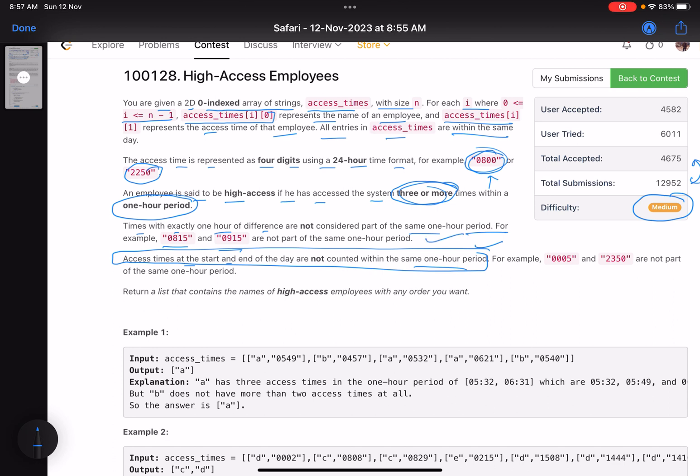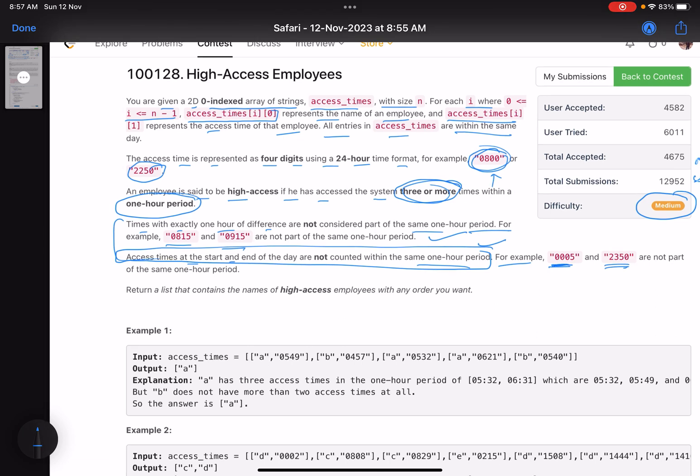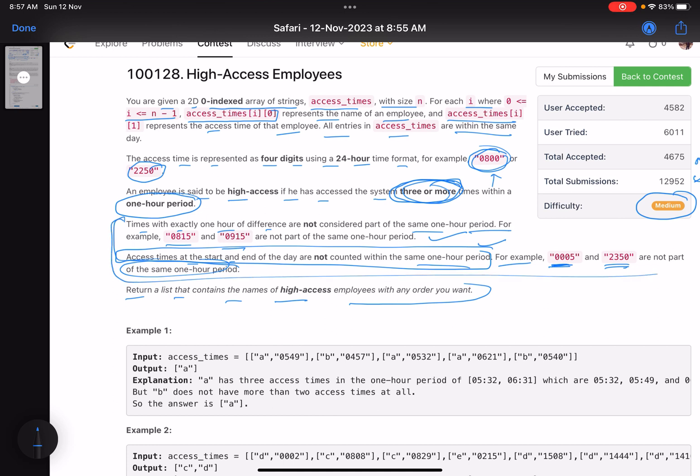For example, 0005 and 2350 are not part of the same one-hour period. Return a list that contains the names of high-access employees with any order you want. Who are high-access employees? Those who have accessed three or more times within a one-hour period, excluding the two boundary conditions.